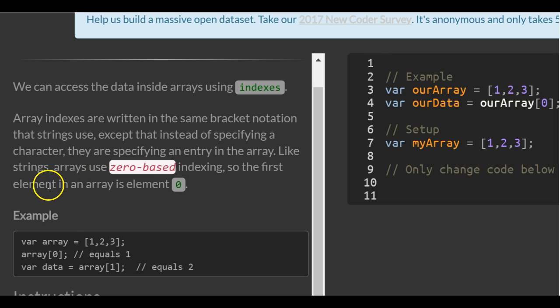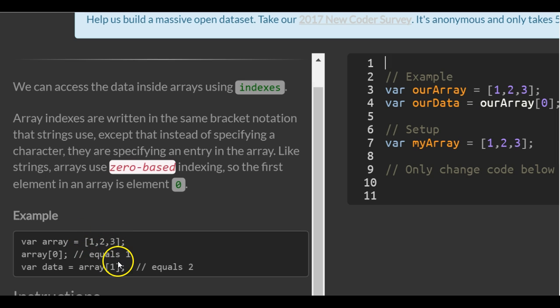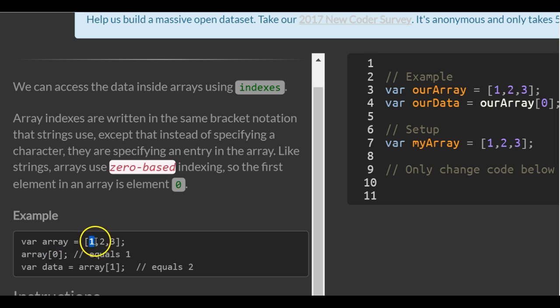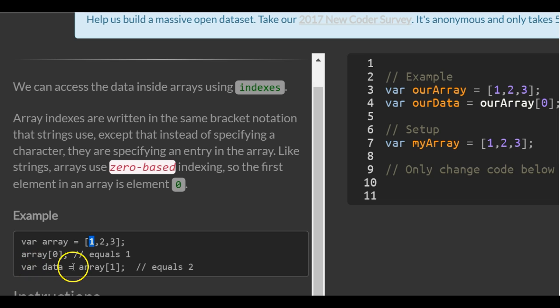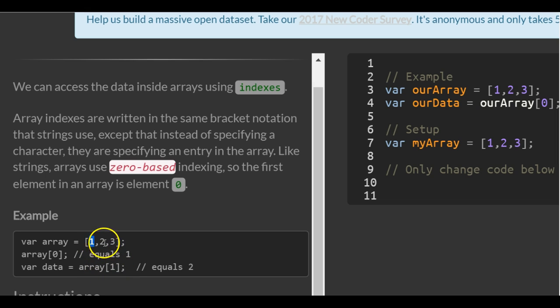Example, var array is assigned the number one, two, and three. So array zero would target the first value, which is one. Then we have var data, and it's assigned array index one, which would be two. So data would hold the number two.